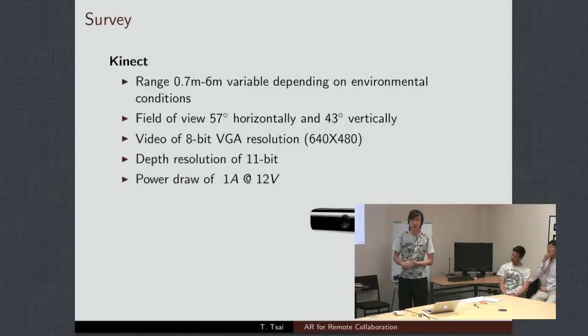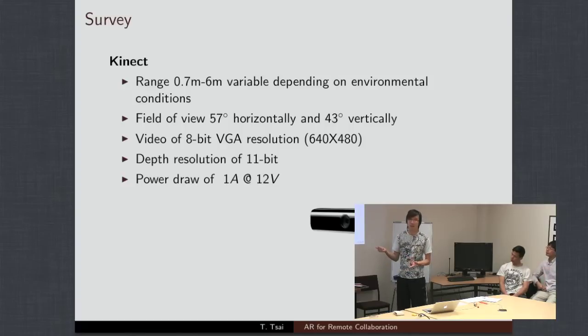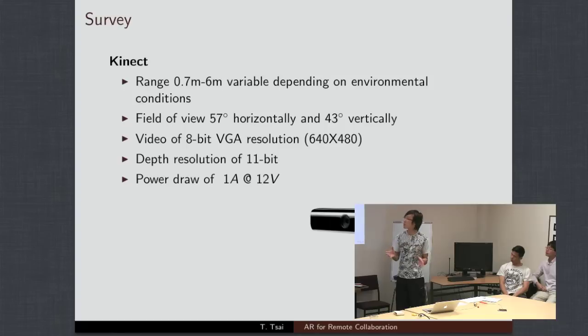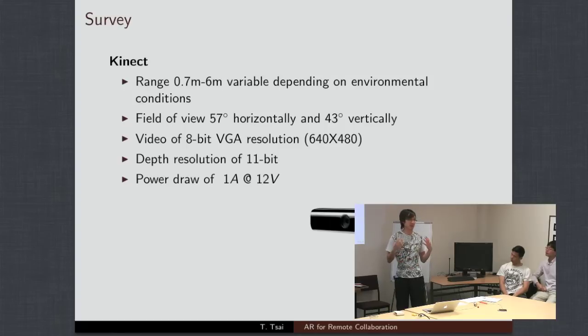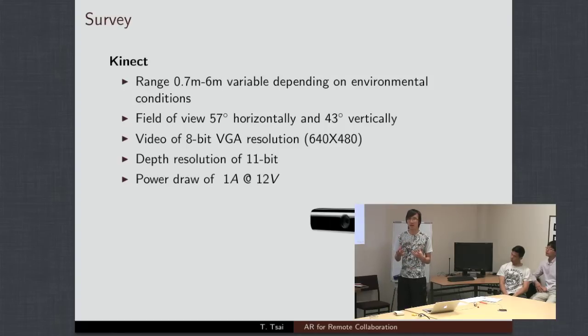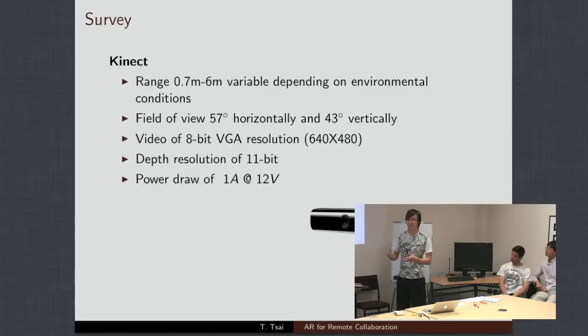The other disadvantage of this is the power draw. So, this device is actually quite power hungry. It's drawing one amp at 12 volts on average. So, that's 12 watts of power. And if you can imagine that in a backpack system, you're going to need some pretty decent batteries to get this thing running for a long period of time.